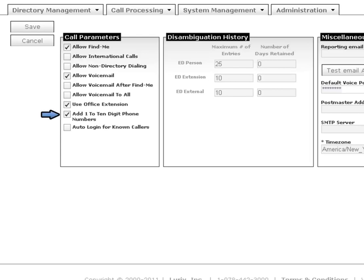The Add 1 to 10-digit phone number feature is there, so if Mobiso is dialing a 10-digit number, it will automatically add the one when dialing.